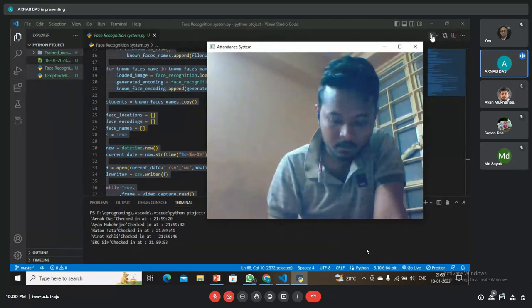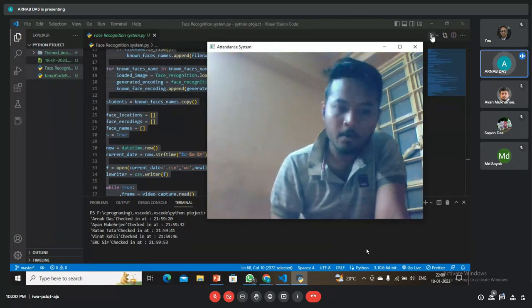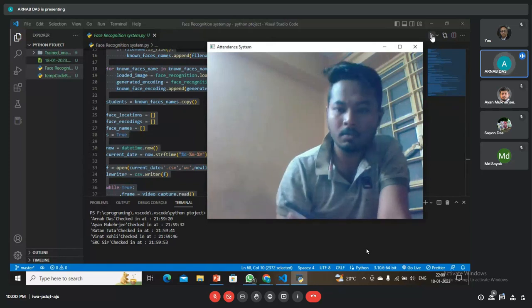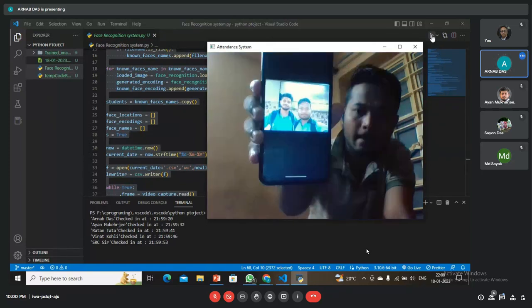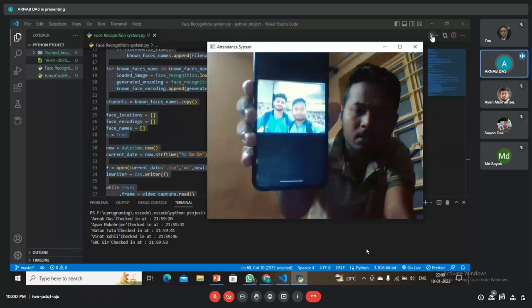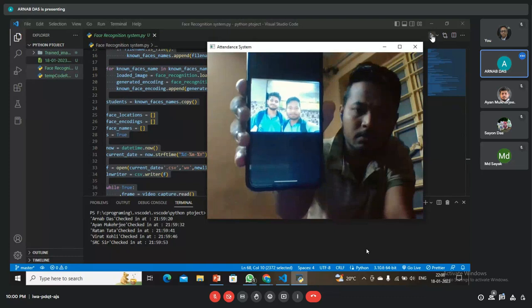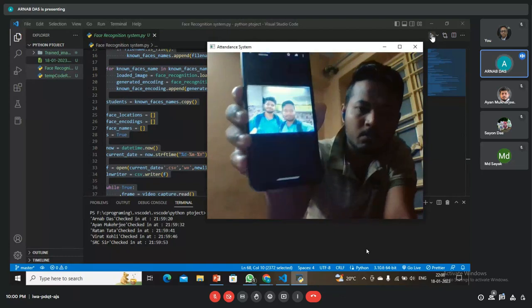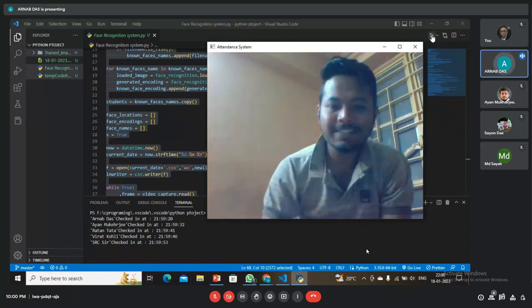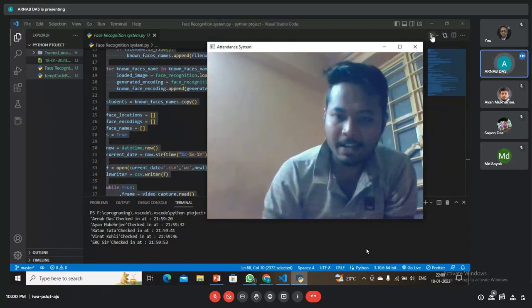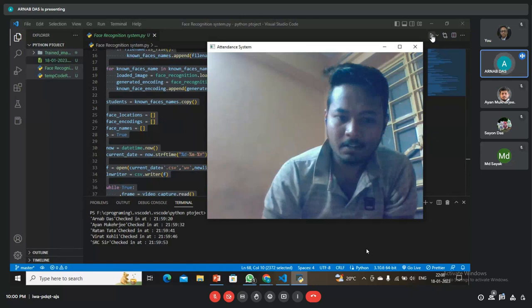Now I am going to give input as multiple images. This is the multiple image. Because we are all checking, it cannot detect otherwise it detects.